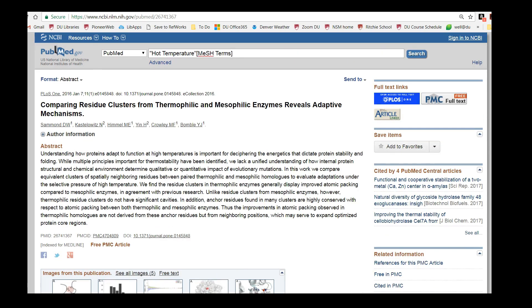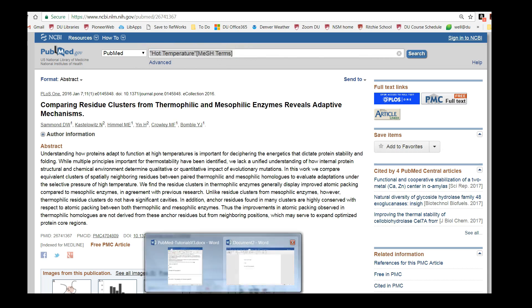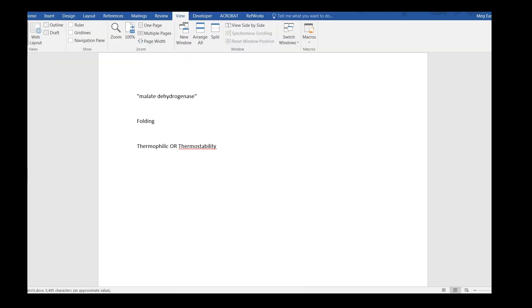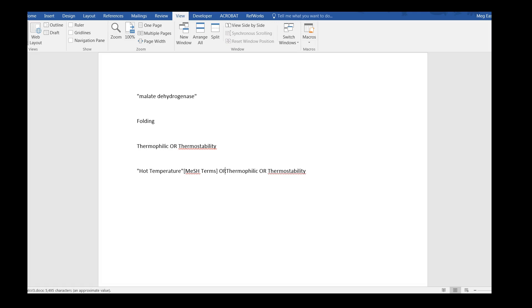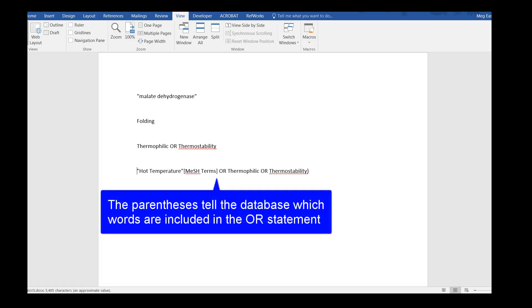The add to search feature is actually intended to help you build a new search, so we're suddenly searching for just the term hot temperature. And this is another reason why keeping your search terms in a Word document comes in handy, just in case the database ever eats your search. Let's add all of our search terms related to high temperature together with the word OR. The OR tells the database that we'll accept articles that include either word. Then we put parentheses around that to tell the database which words the OR applies to.